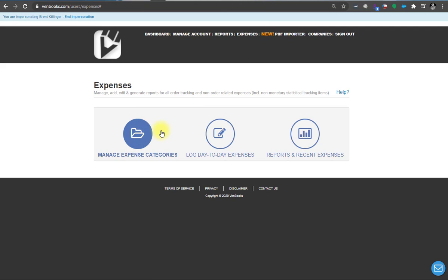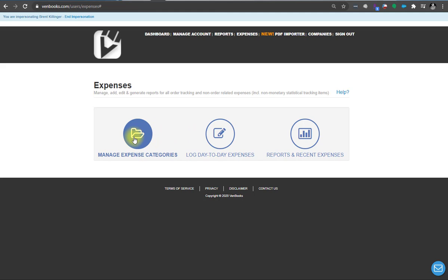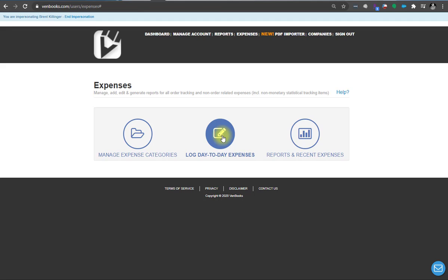So when you click on expenses at the top you have three options here. First is how you manage your expense categories, add new ones and so forth. This is where you would log your expenses for your non-order tracking expenses. For example, you just paid your E&O insurance premium, so you'll want to log that. If you made a purchase you need to track for tax purposes, same thing, you'd use this.